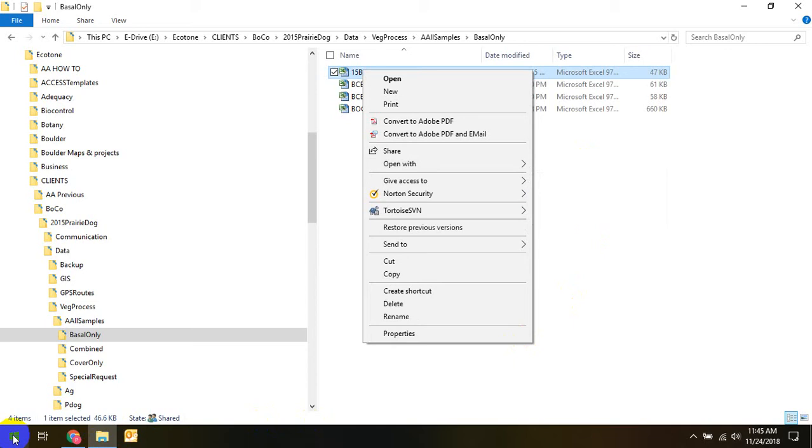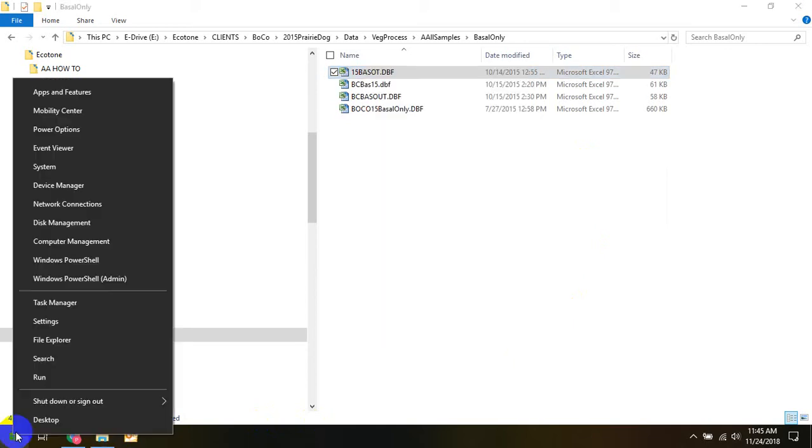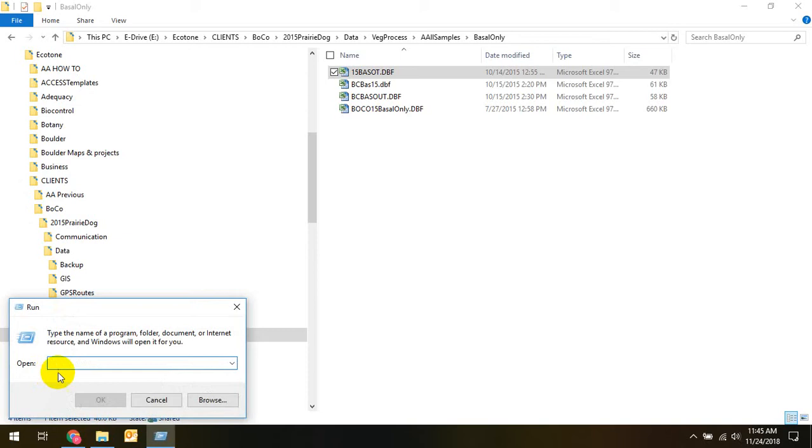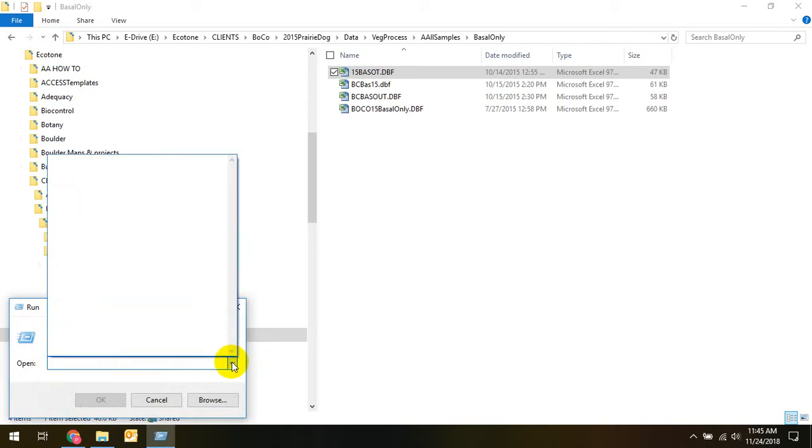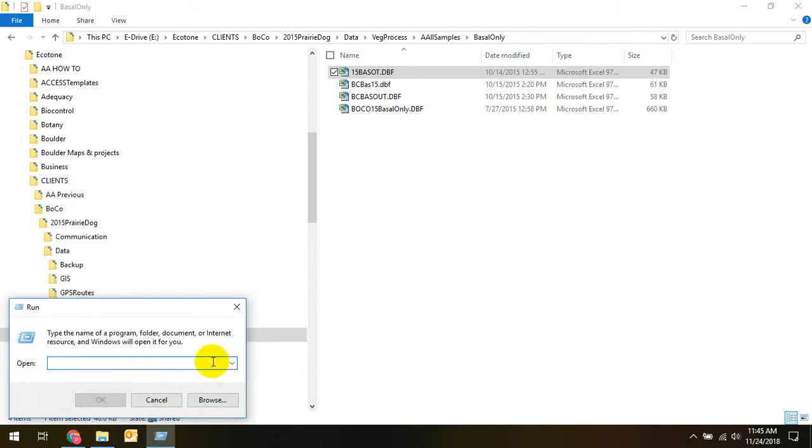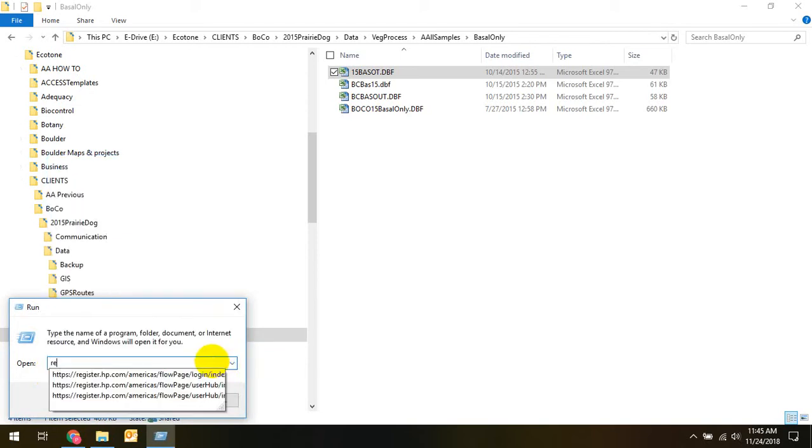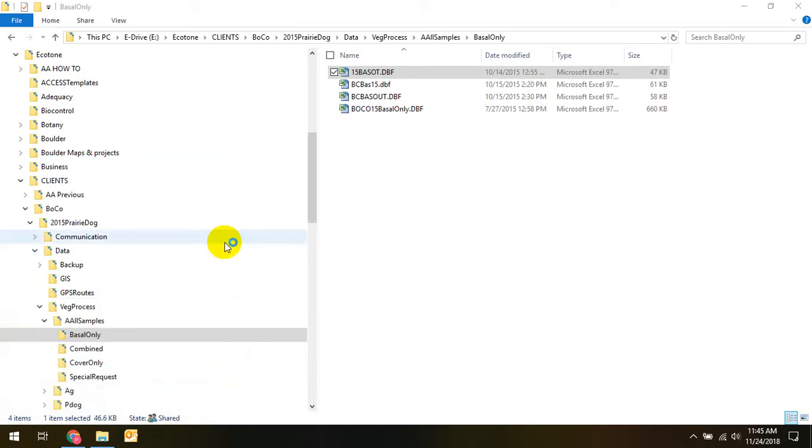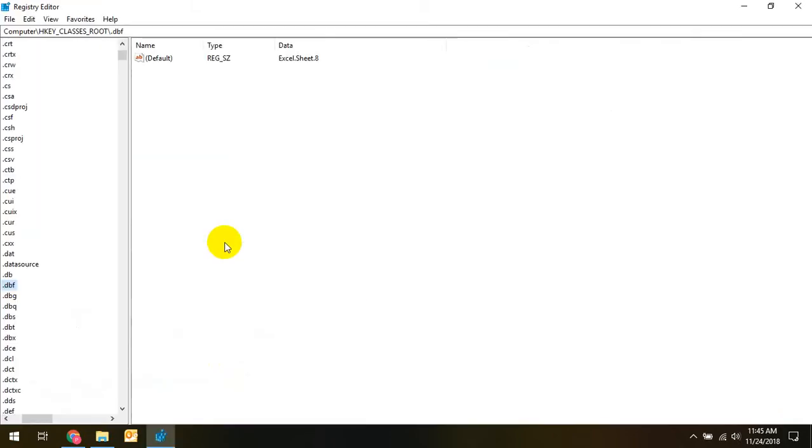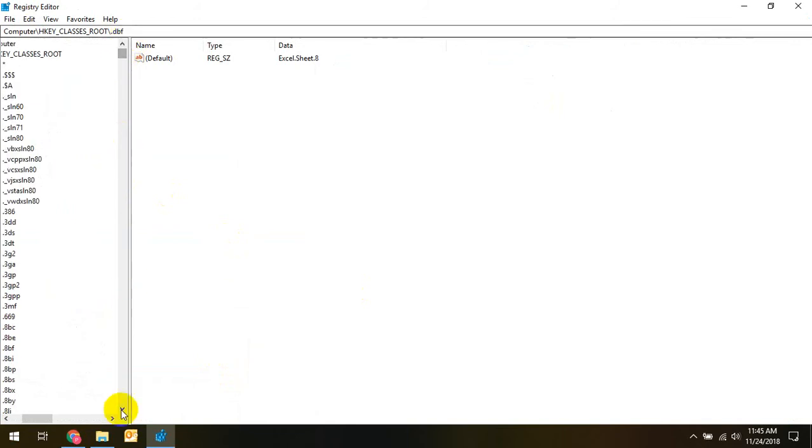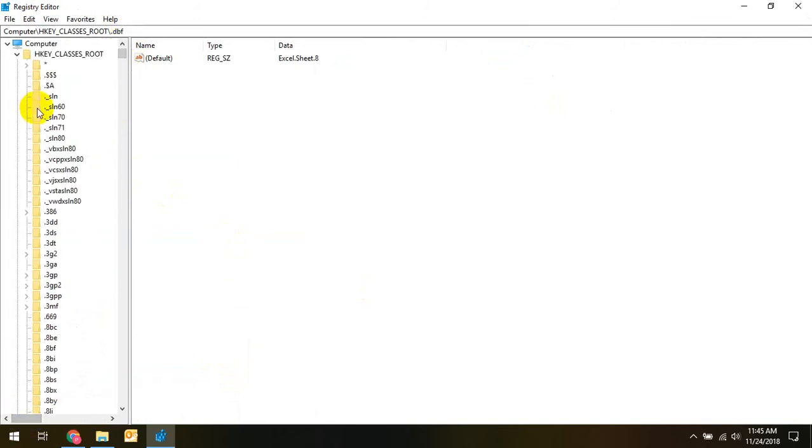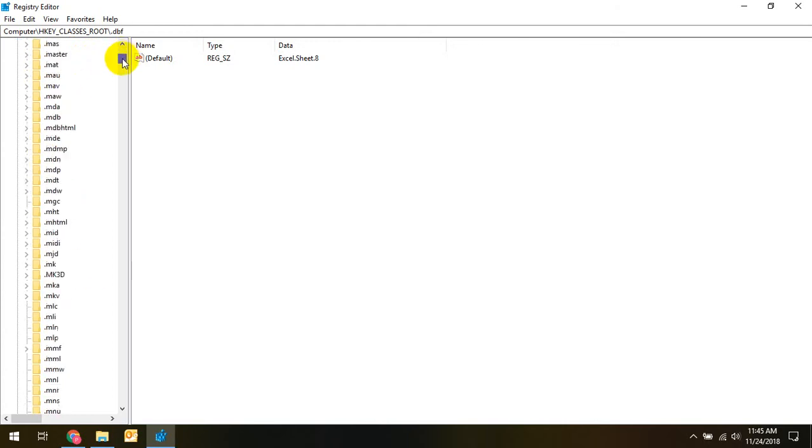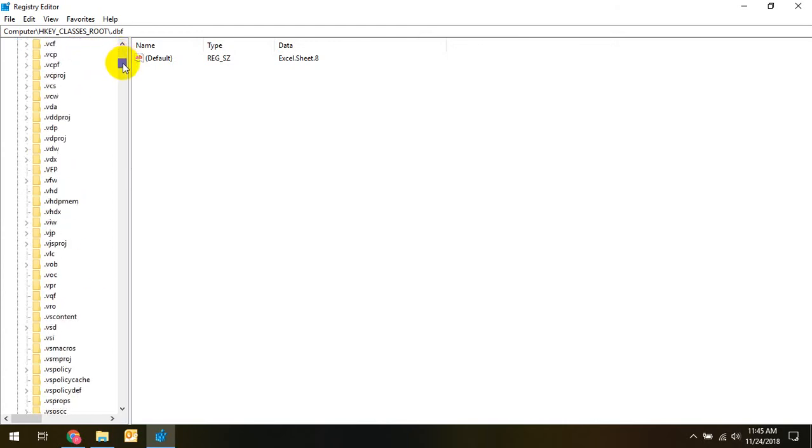So first, I went into RegEdit. There might be different ways you get there. I don't have it automatically, so RegEdit. Okay, and then where you need to go is to the HKEY_CLASSES_ROOT, and it shows you all the different file extensions, and I went to DBF.